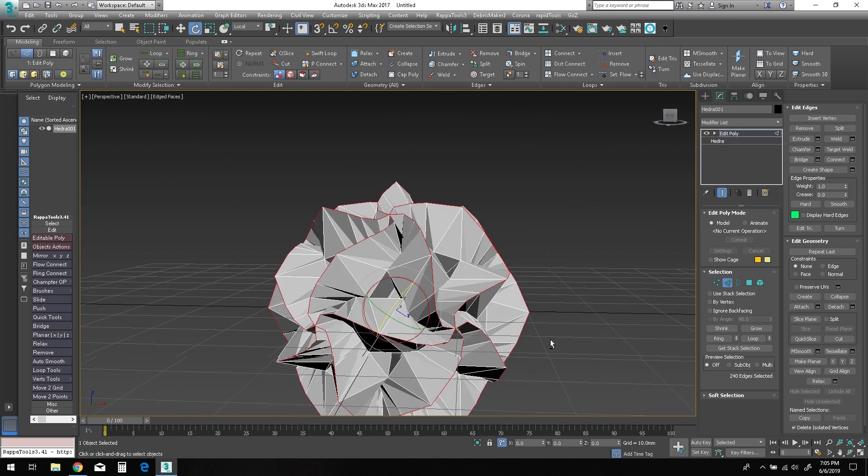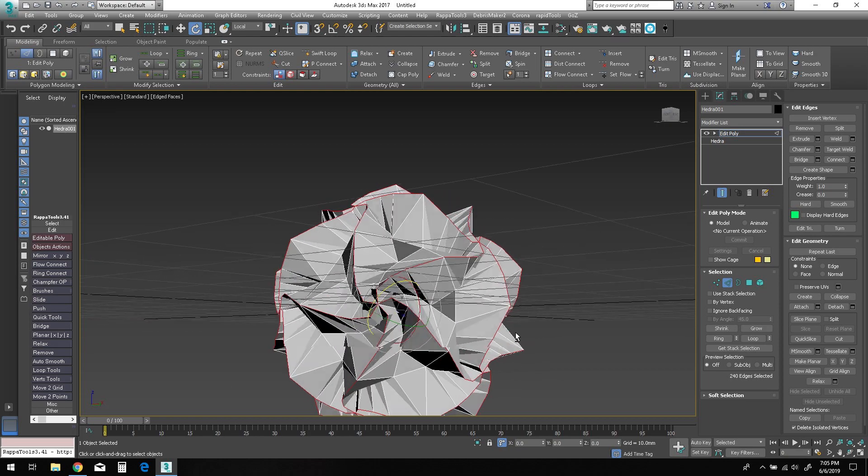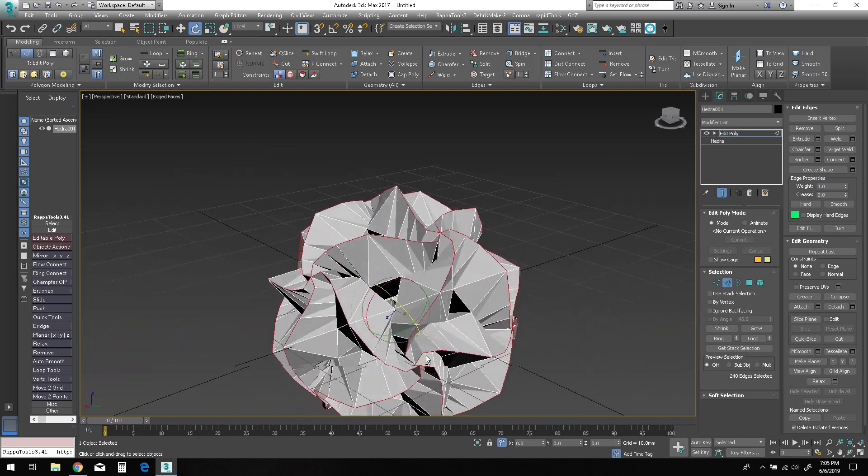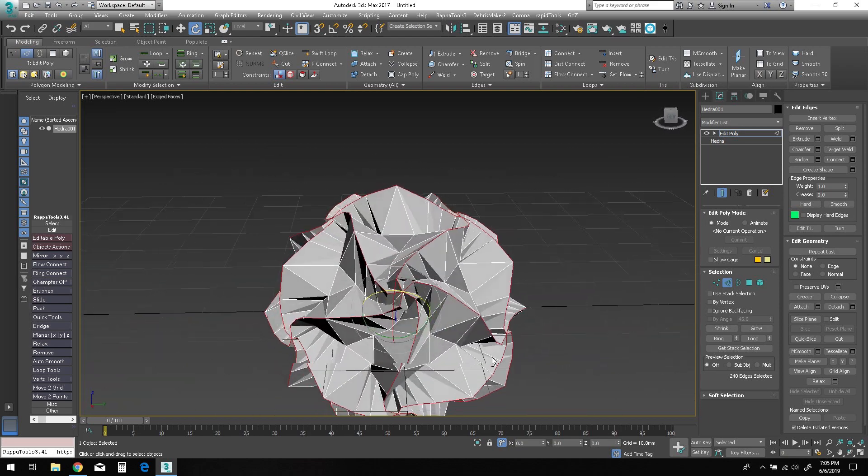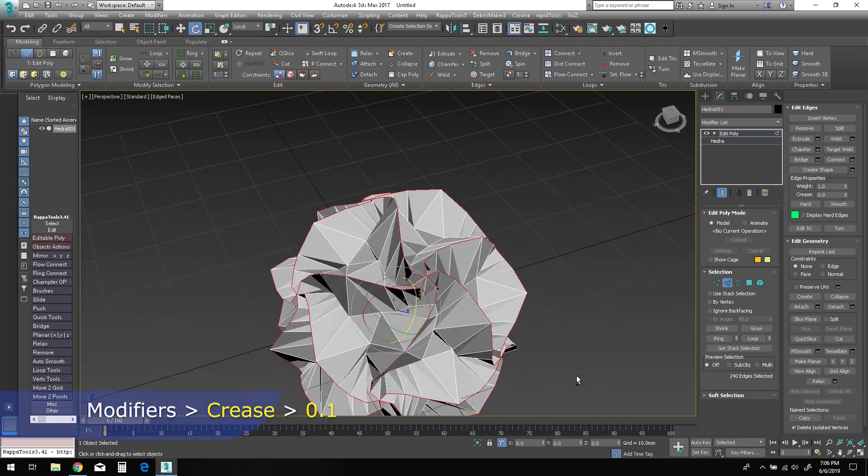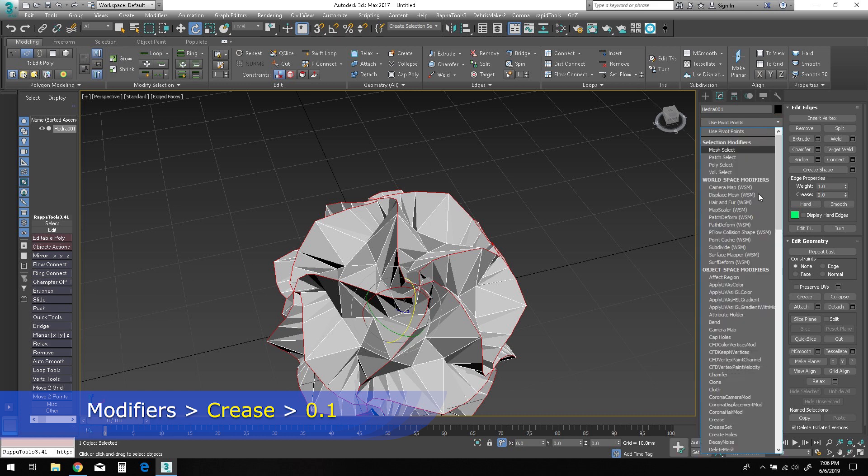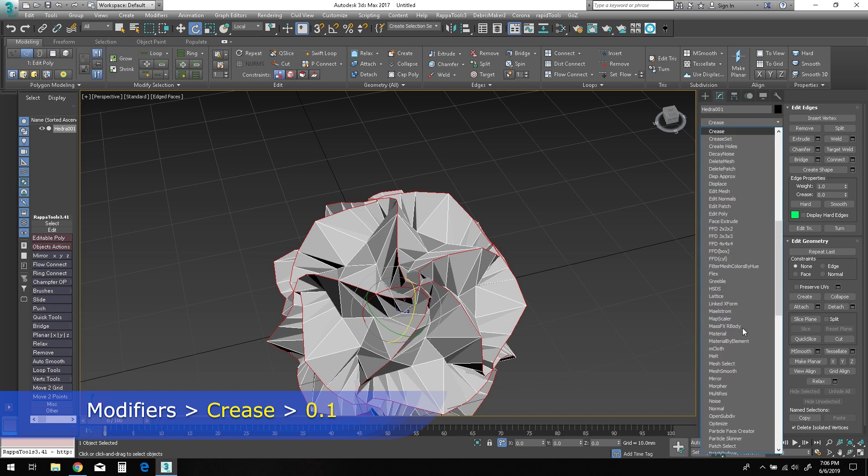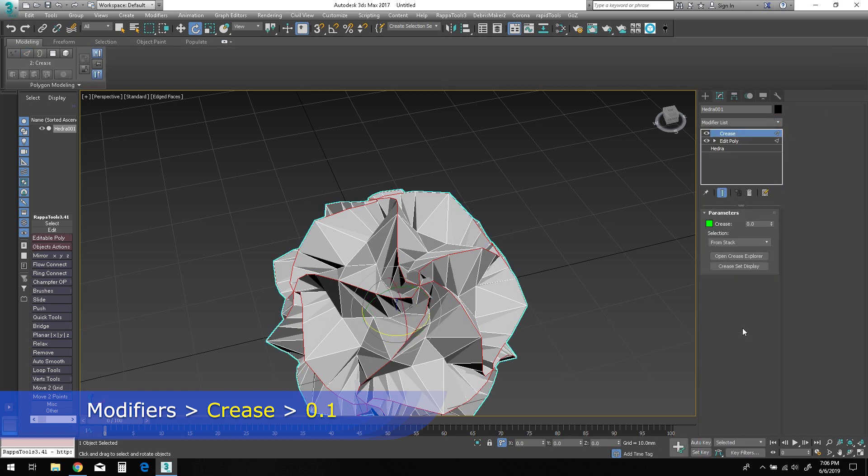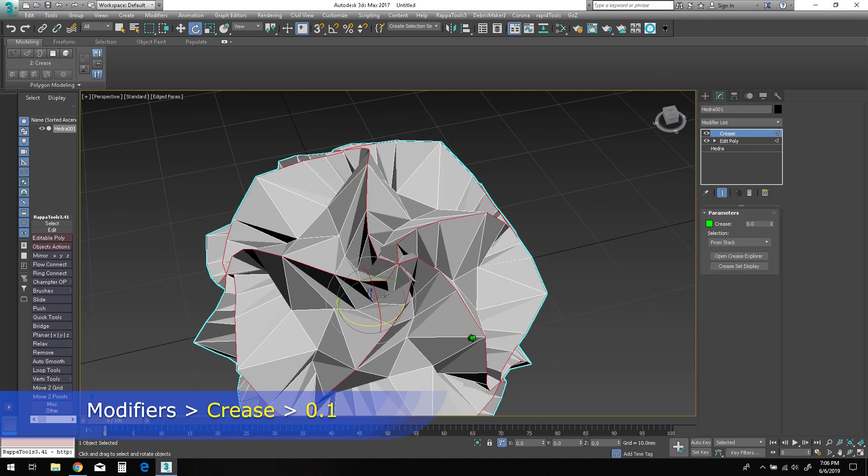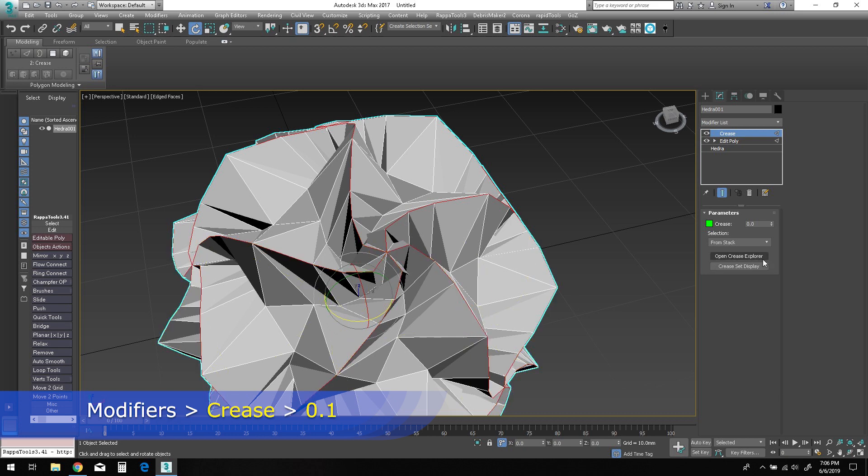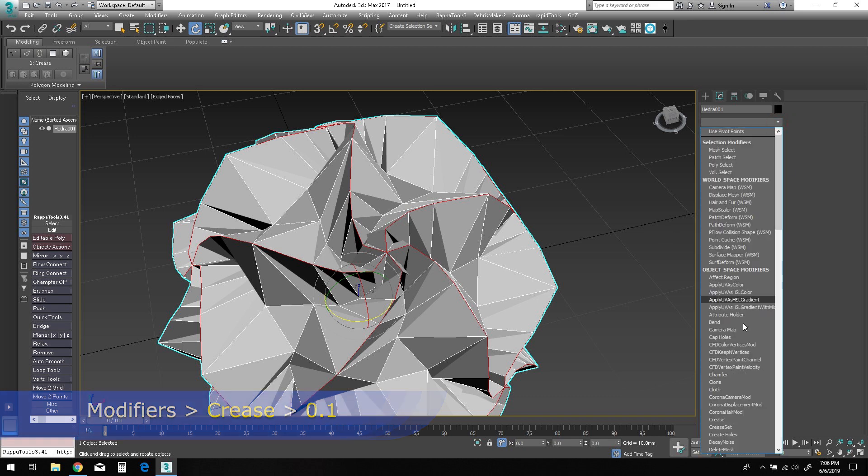Now while all the edges are still selected and edge mode is active, go to the modifiers list and start typing 'crease'. You should see the crease modifier appear. Go ahead and select the modifier and then type in a value of 0.1 into the parameter field. Higher values could result in topology pinching in some areas, so 0.1 is the recommended value.